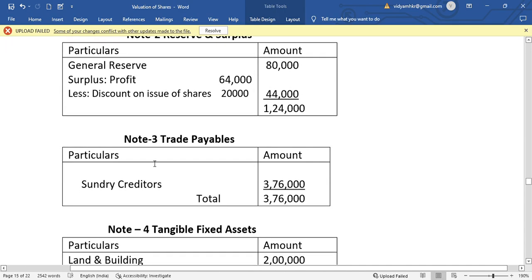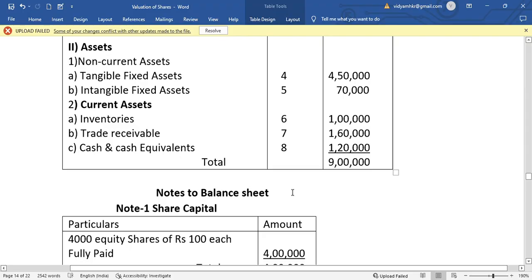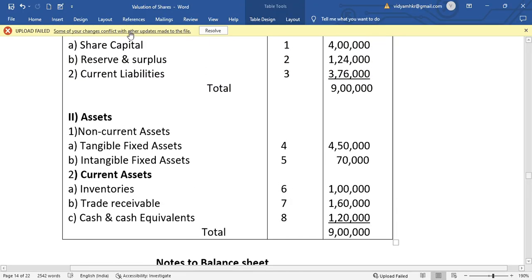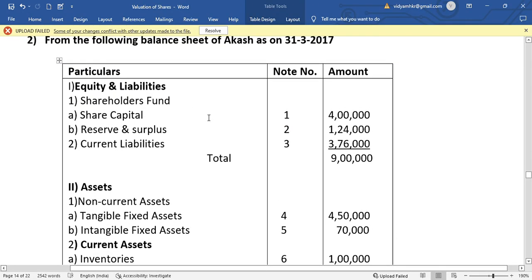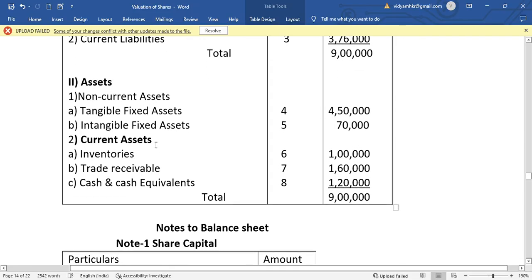Note 3 includes creditors of 3 lakh 76,000. The total liabilities and equity comes to 9 lakh. On the assets side, tangible fixed assets Note 4 is 4 lakh 50,000 and intangible assets Note 5 is 70,000.